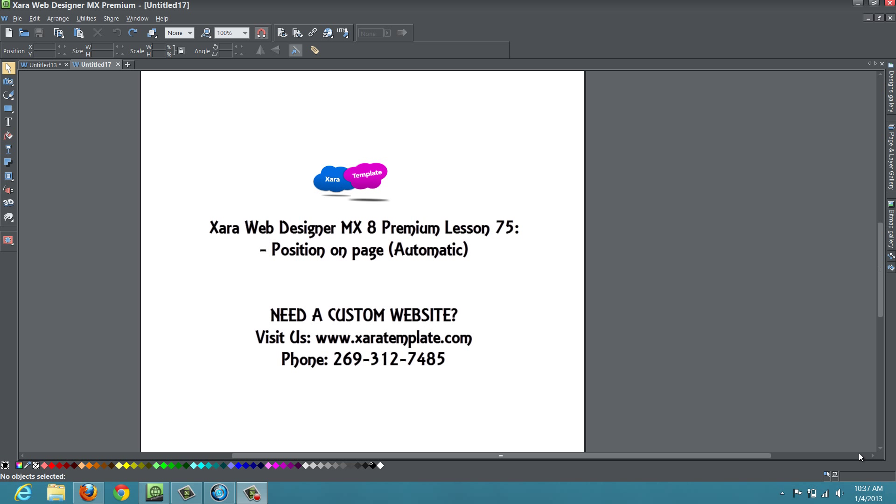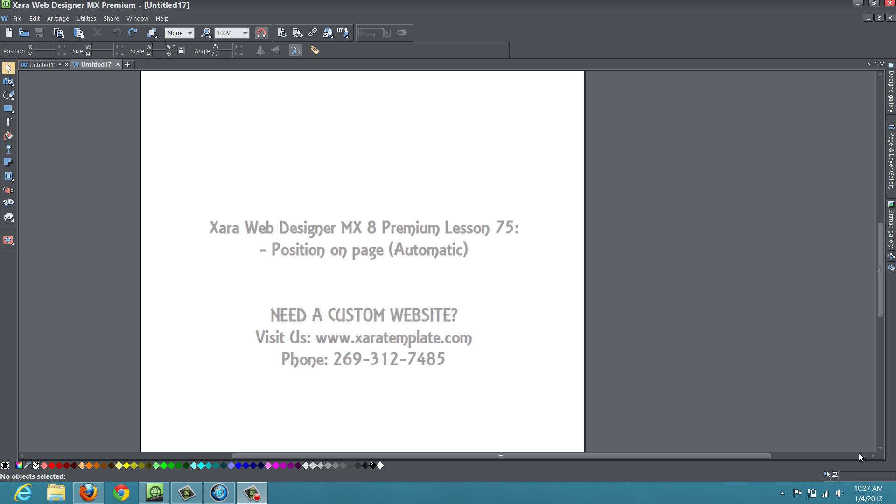Welcome to Xyra Template Tutorial Lesson Number 75. This is Xyra Web Designer MX Premium Version 8. We're going to talk about a new feature: the Position on Page Automatic Attribute. Let's get started.